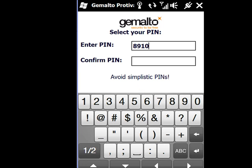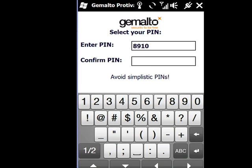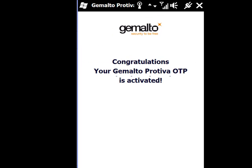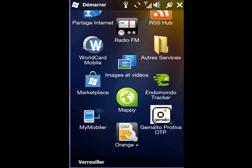And finally, they enter and confirm their PIN code. The application is activated, and they're ready to go. So now to generate an OTP,